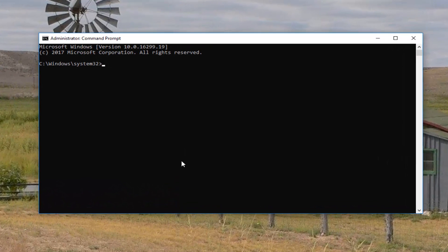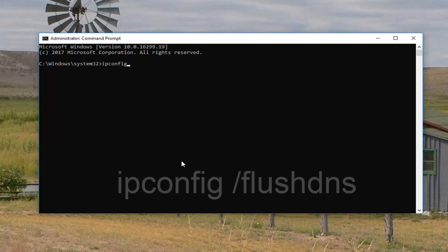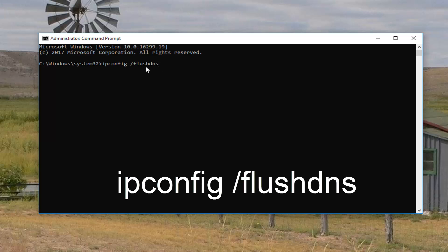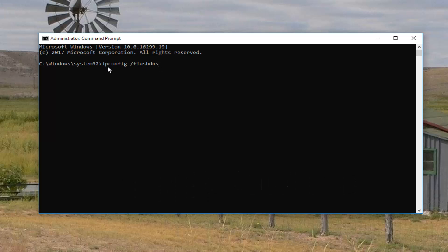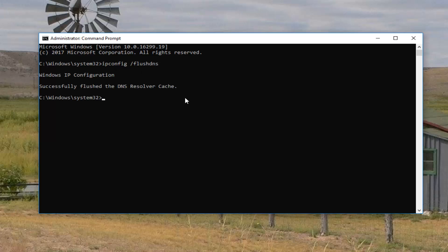So now into this elevated command line window you want to type in ipconfig space forward slash flush dns. There should not be any space in between the forward slash and the flush dns. That's all one word here. And ipconfig just ipconfig. Once you have it as it exactly appears on my screen you want to hit enter. It should say it successfully flushed the dns resolver cache.